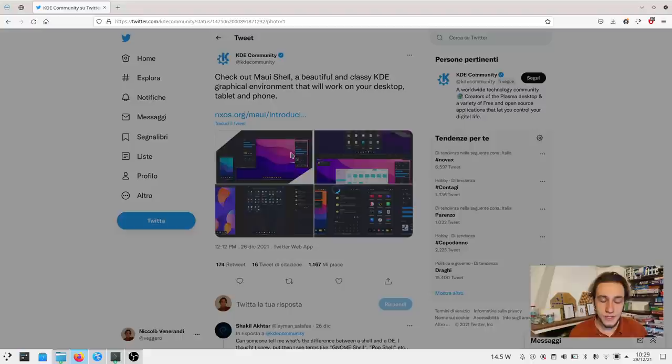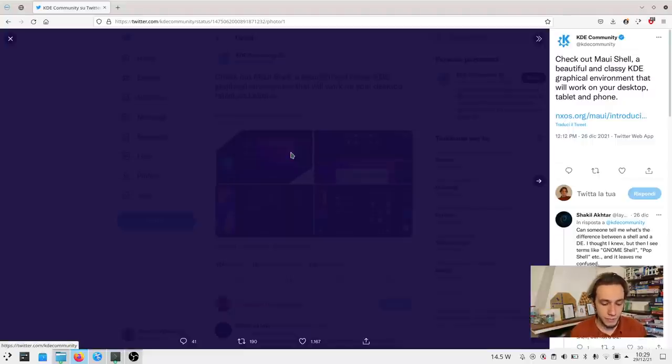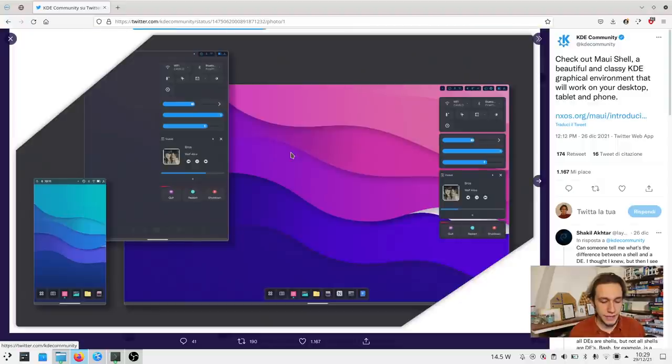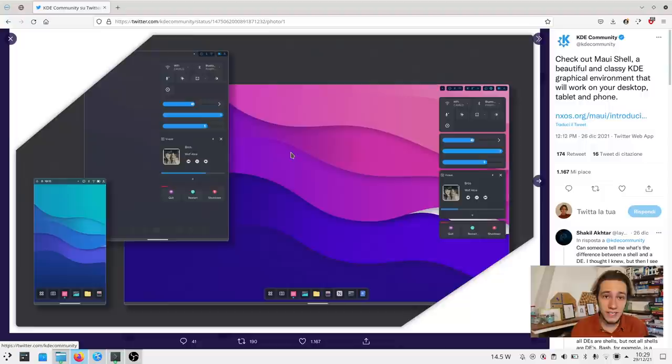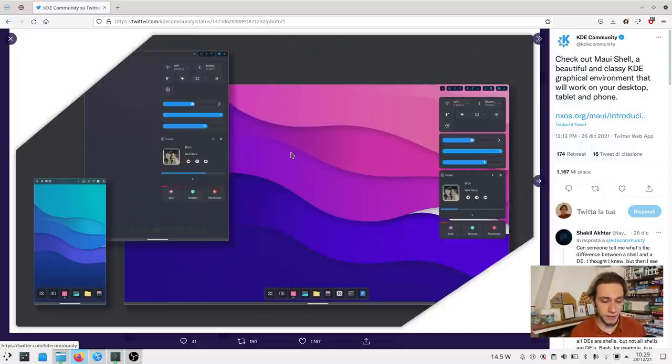And what we see is, in fact, a desktop. And so people rightfully asked, is this going to be the future Plasma? Is this going to be Plasma 6? Is this a KDE project even? Well, the answer is actually no, and let me explain why.